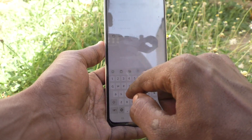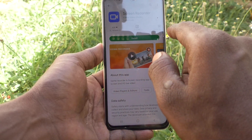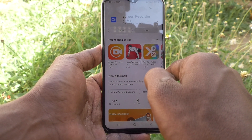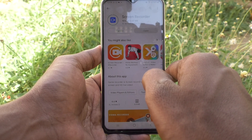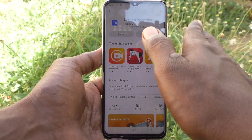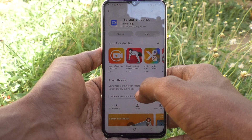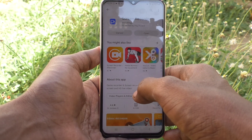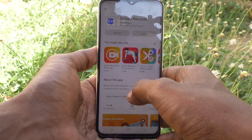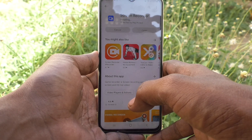Click on this blue icon — this is the screen recorder app — and click on install. This would be very helpful. Don't choose other apps because they have more ads. Note that the Samsung Galaxy A23 does not have an inbuilt screen recorder, so you need to use an external screen recorder. Select this blue icon from the Play Store — it is the best screen recorder for you. Just wait for it to install.